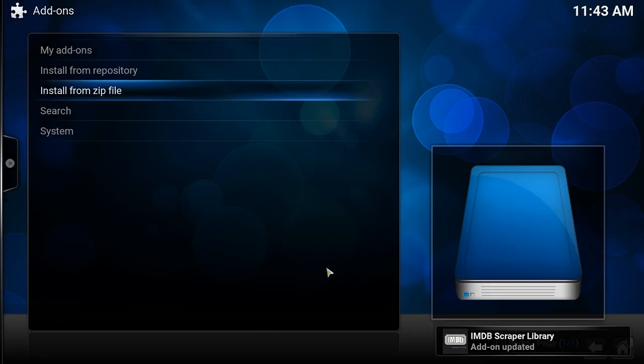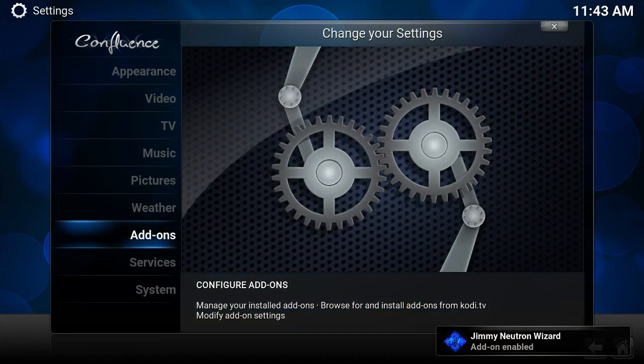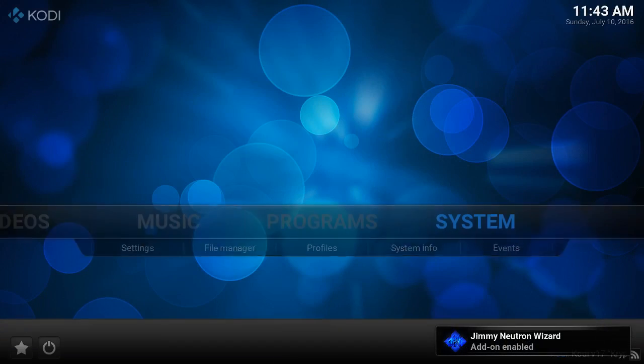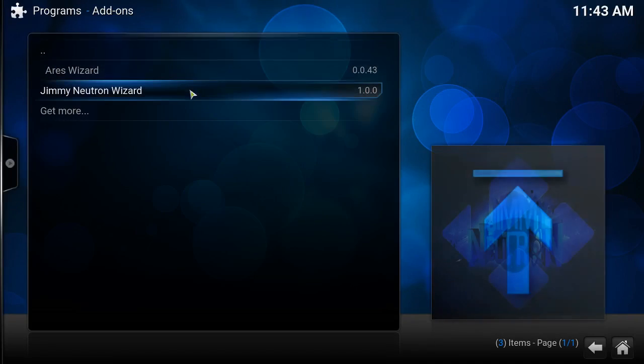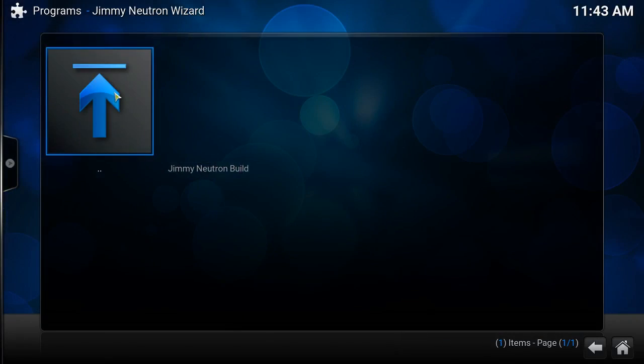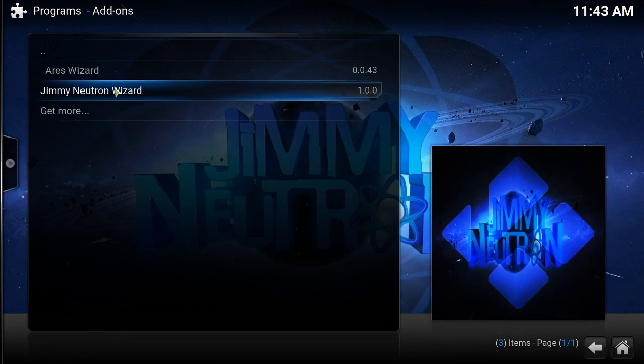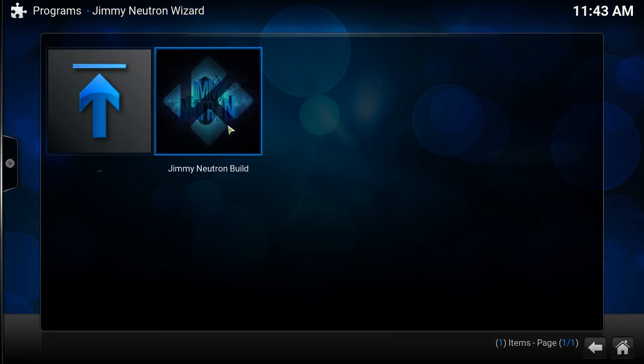There it is. And you go back to Programs, and here it is. Click on it, and this is my build.